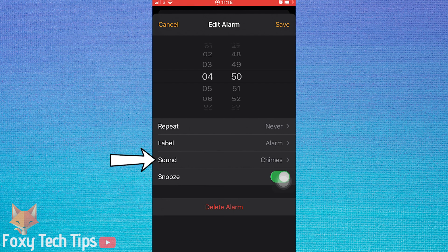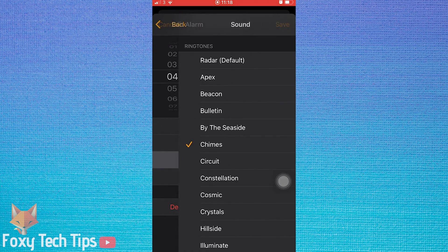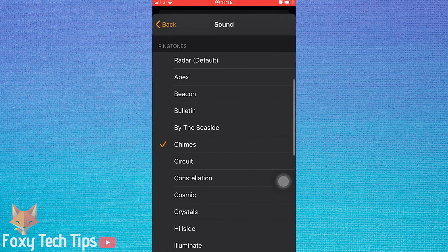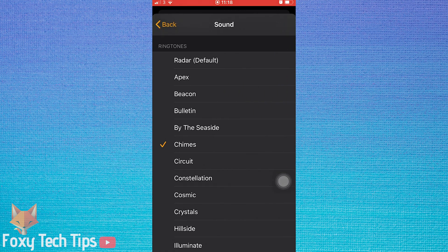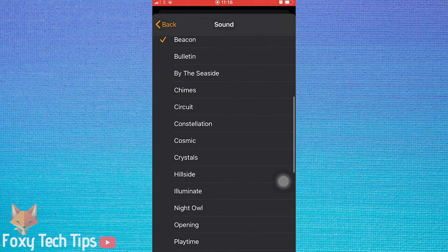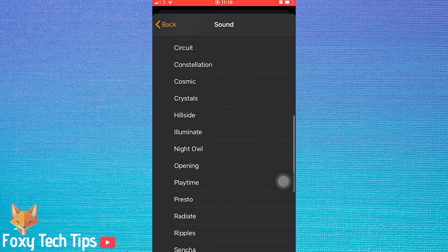Here, select Sound. You can now choose from a list of default alarm sounds. Tap on one to hear a preview.